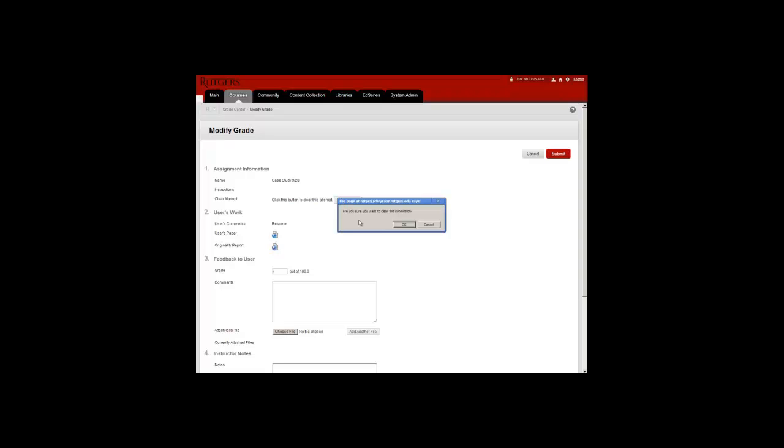You will receive a warning because this is a permanent deletion. You will not be able to retrieve a submission once it has been cleared. Please note that the actual file has already been submitted to the overall student database and cannot be retrieved. This is simply clearing the submission within your course so that the student can resubmit. Click OK.